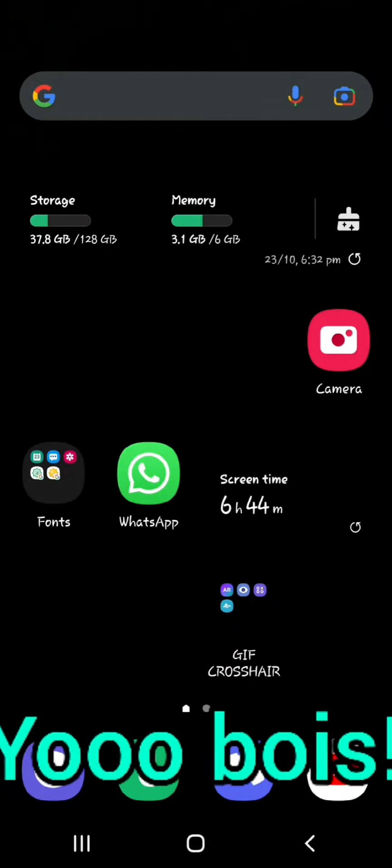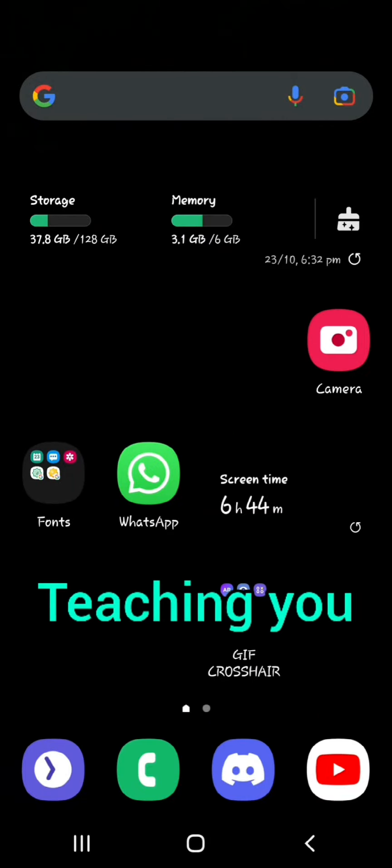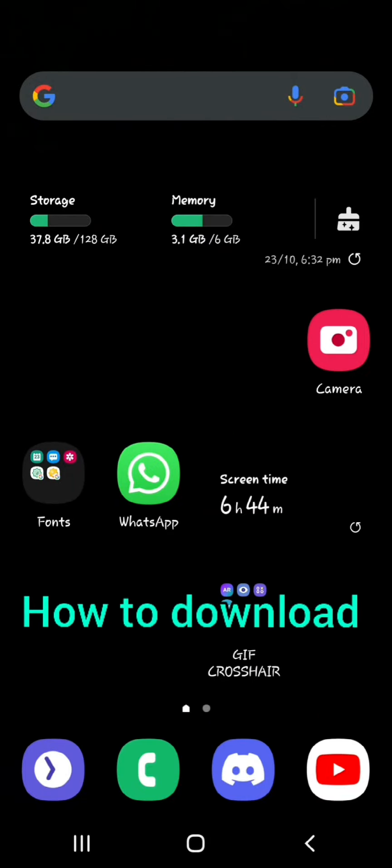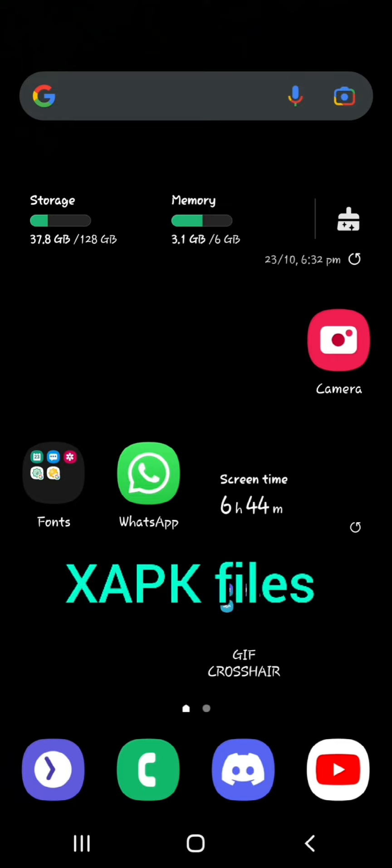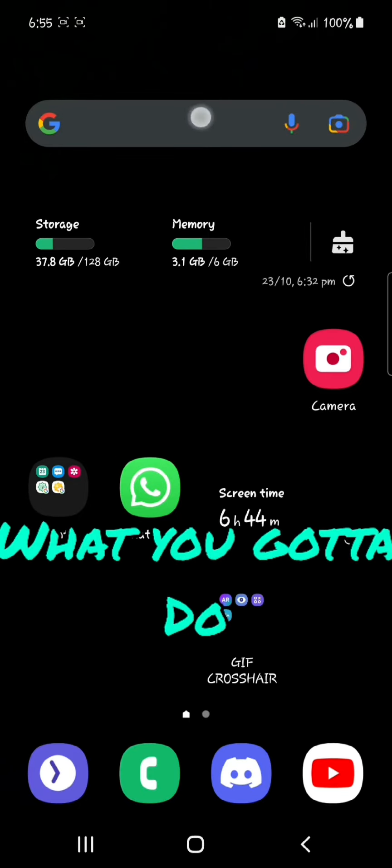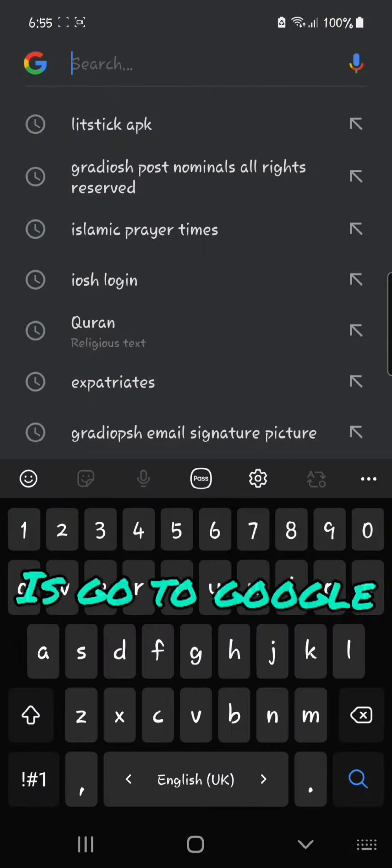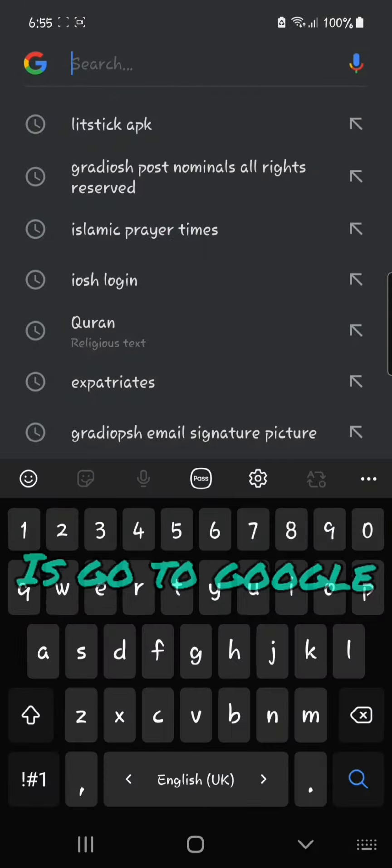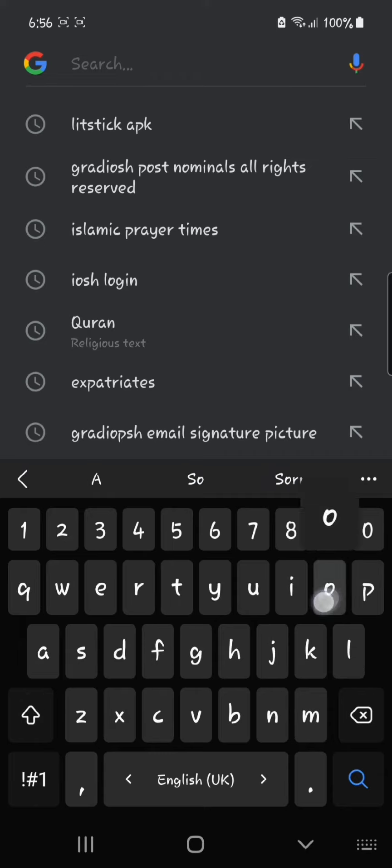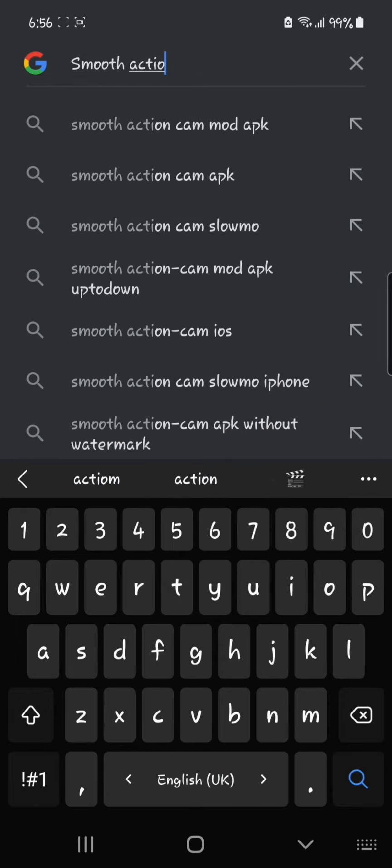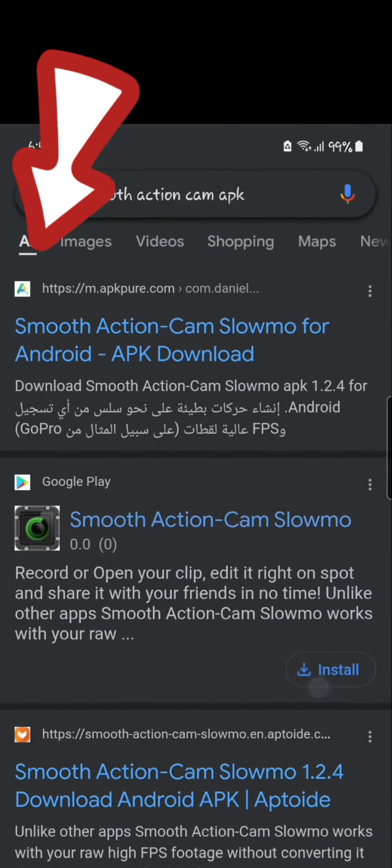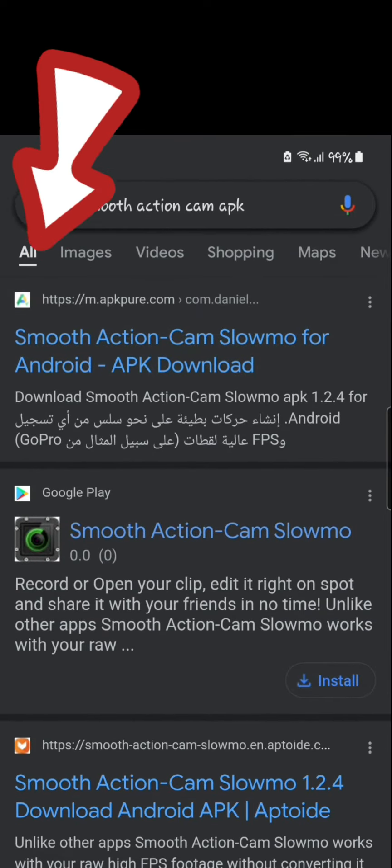Today I'm going to teach you how to download ZAPK files. Go to Google and search for the file you want, for example 'smooth action cam APK', then go to APK viewer to download it.